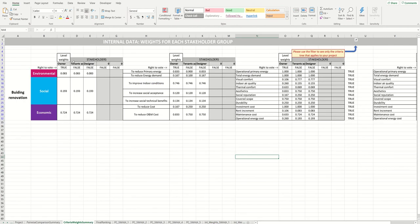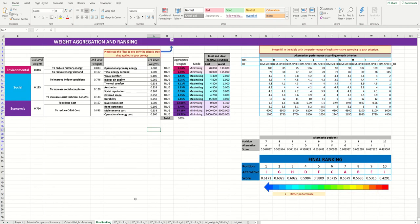You will visualize the final criteria weights on the criteria weights summary. For each of the stakeholder groups, you will find the results and you can compare the preferences on each of the levels of the criteria tree. Once step 4 is performed, you should perform step 5 and quantify the criteria for all the alternatives and enter the results in the dedicated tab. Once you enter the criteria calculations, the final ranking is computed automatically.